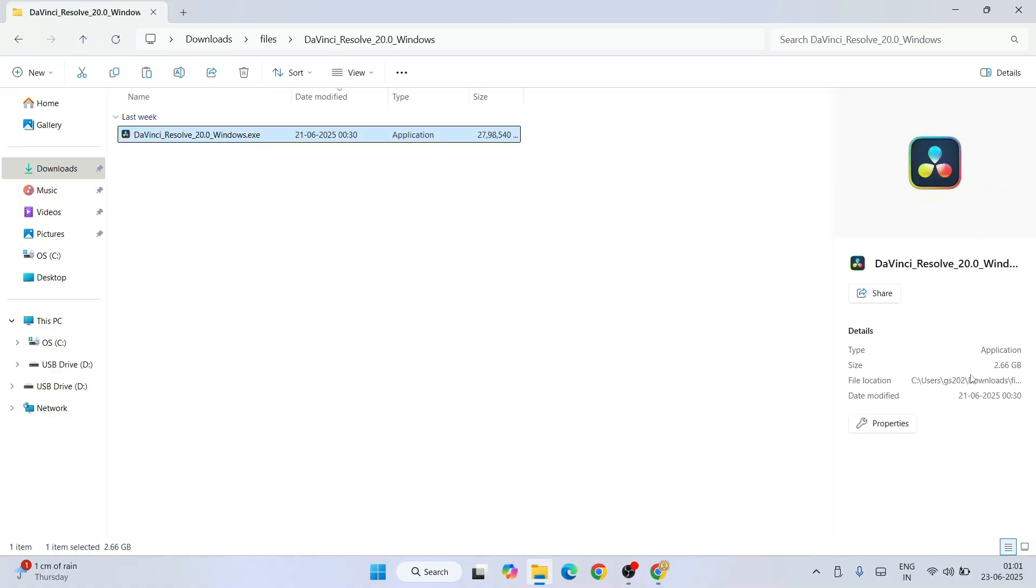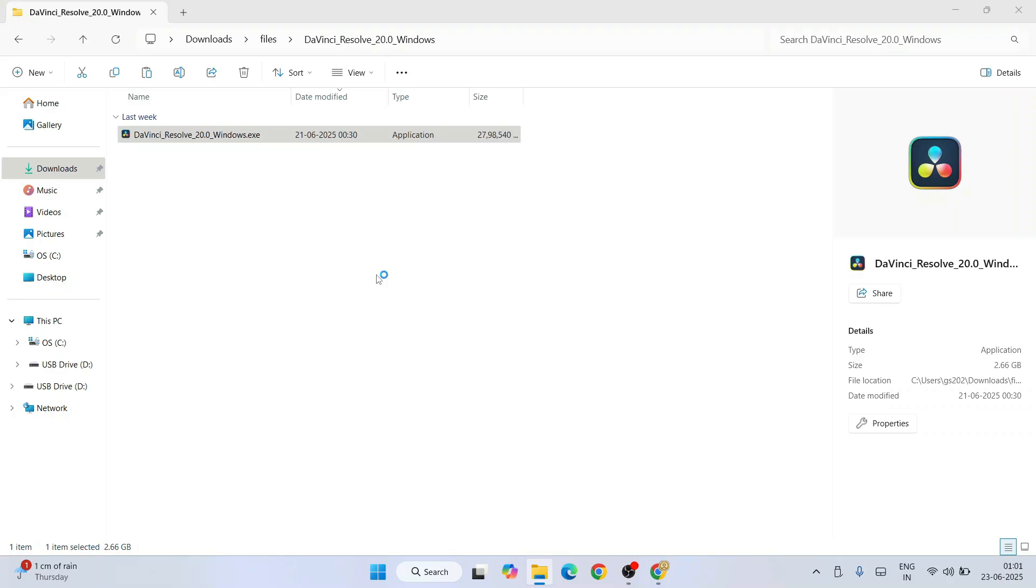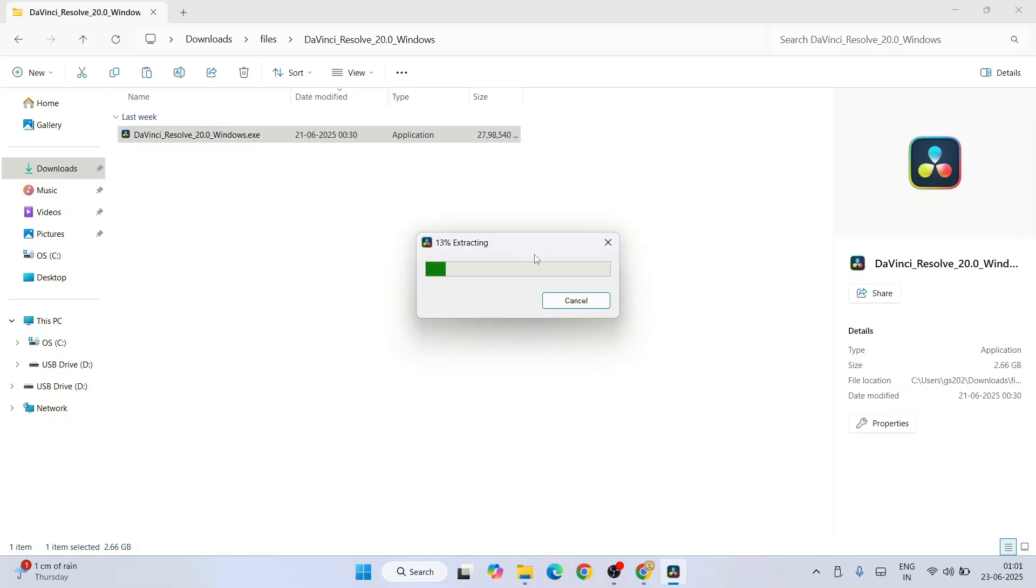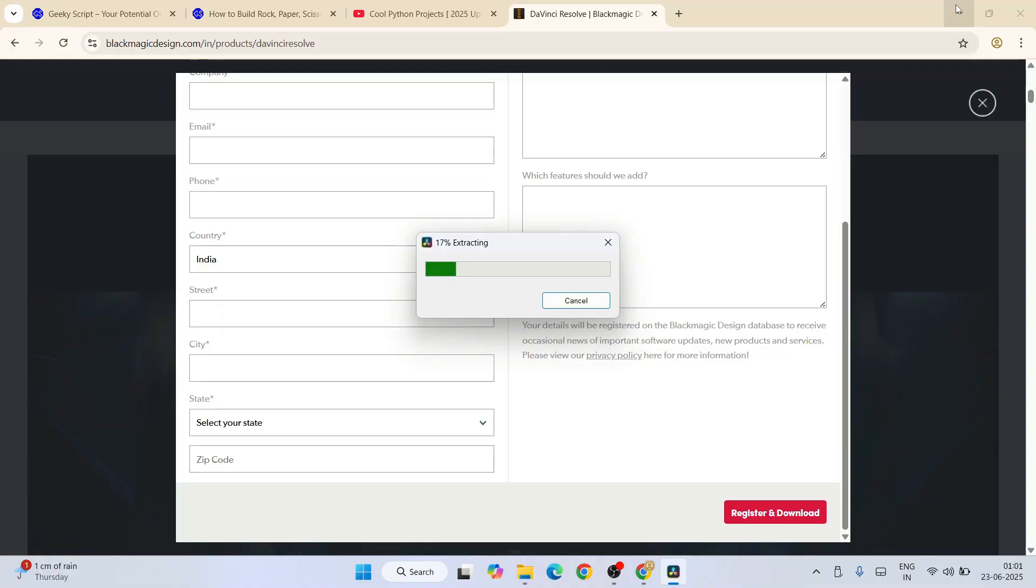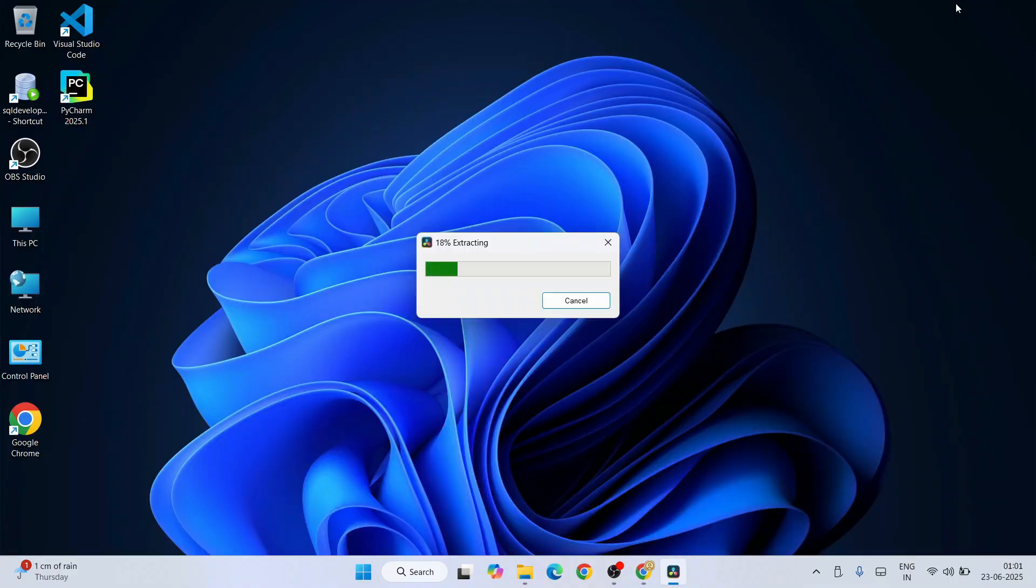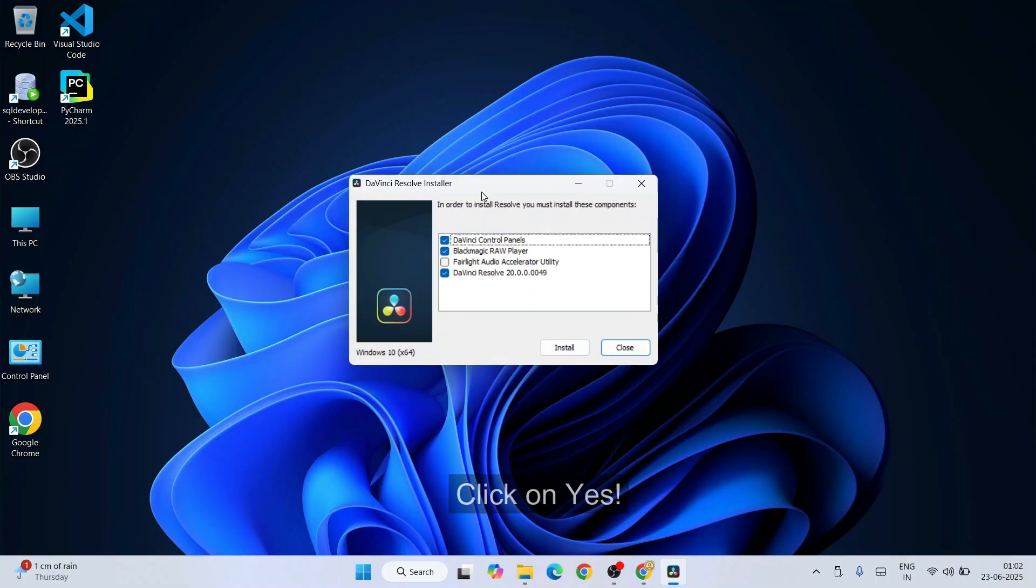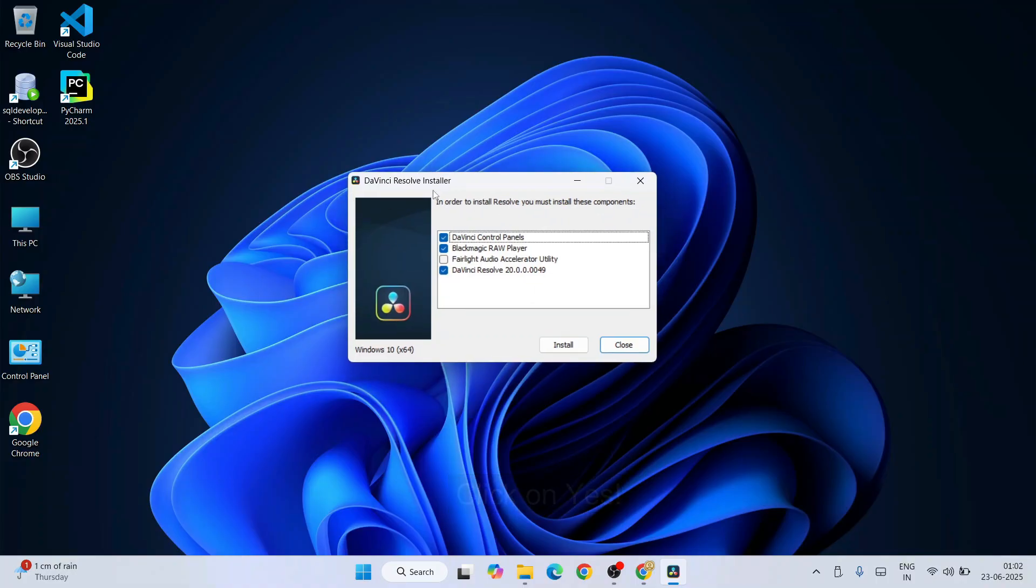Just simply double-click on that exe to start installing it. It will start extracting. You can minimize your download directory and browser as well. Once extracted, it will require administrative privileges. Click on yes, and that will open this DaVinci Resolve installer.